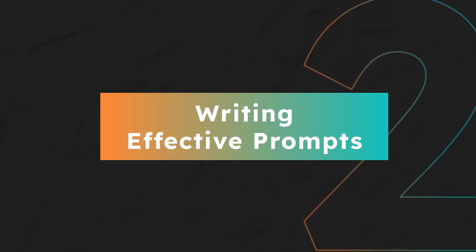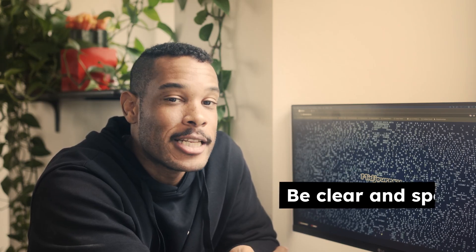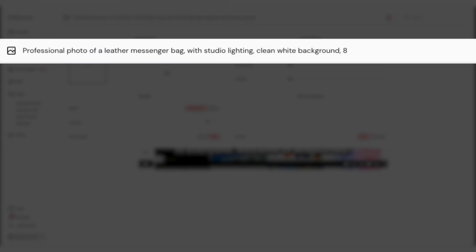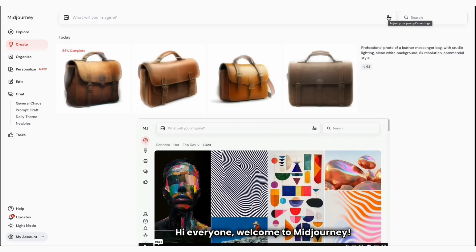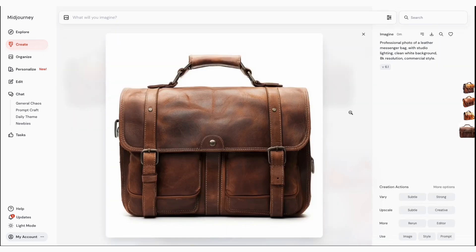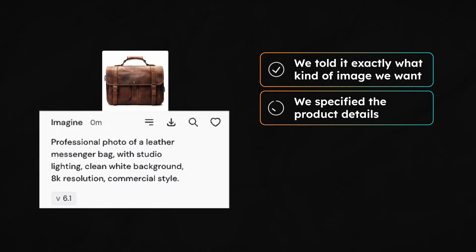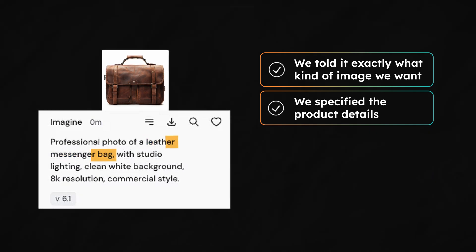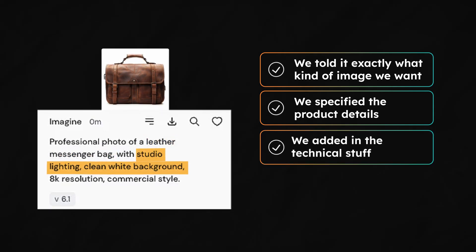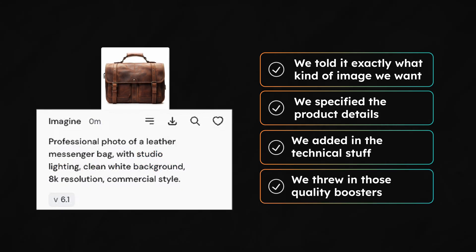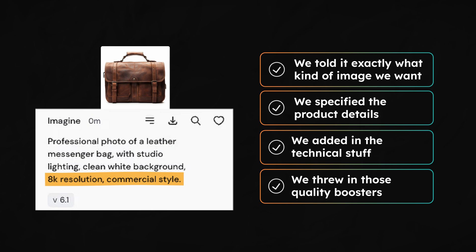The second step is writing effective prompts. The secret to high-quality professional images is all in how you talk to the AI, so you'll need to be clear and specific. Here's an example that works well: professional photo of a leather messenger bag with studio lighting, clean white background, 4K resolution, commercial style. Let's break down why this works. We told it exactly what kind of image we want — professional product photo. We specified the product details — leather messenger bag. We added in the technical stuff — studio lighting, white background. And we threw in those quality boosters — 4K resolution, commercial style.